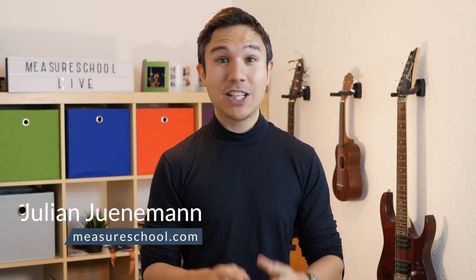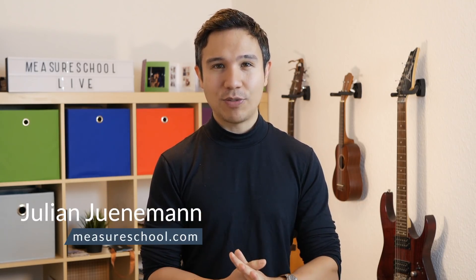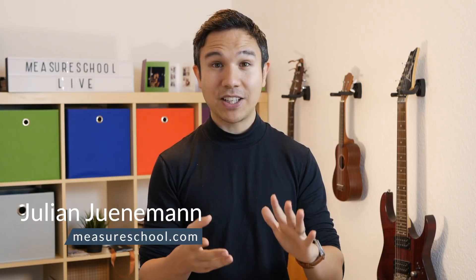Hey there and welcome back to another video of measureschool.com, teaching you the data-driven way of digital marketing. My name is Julian. On this channel we do marketing tech reviews, tutorials, and tips and tricks videos around analytics and tracking. So if you haven't yet, consider subscribing.